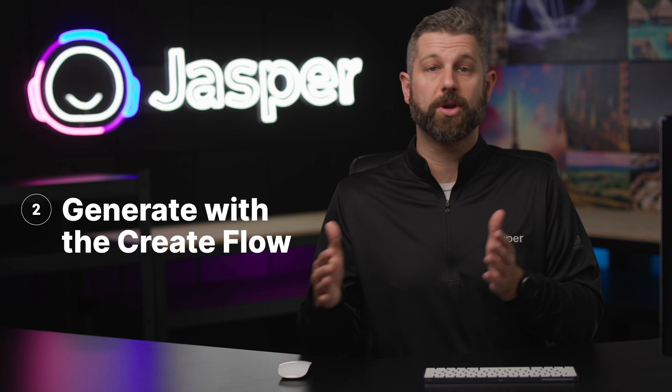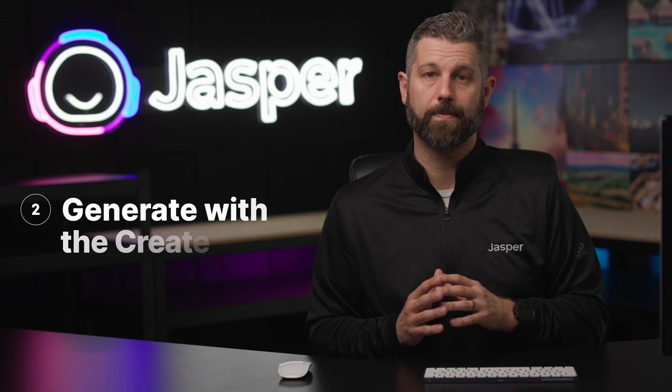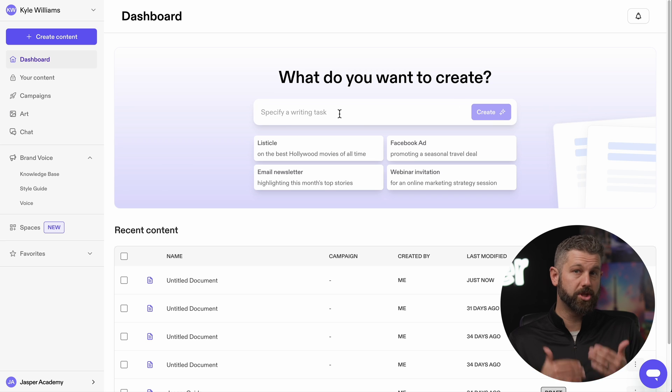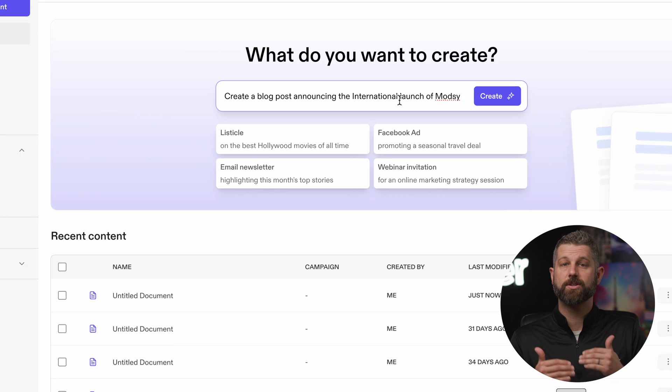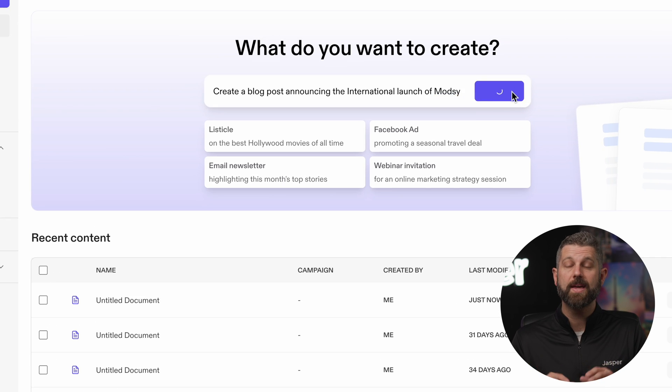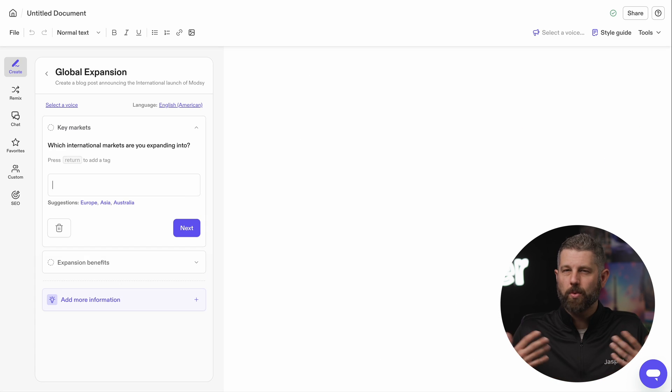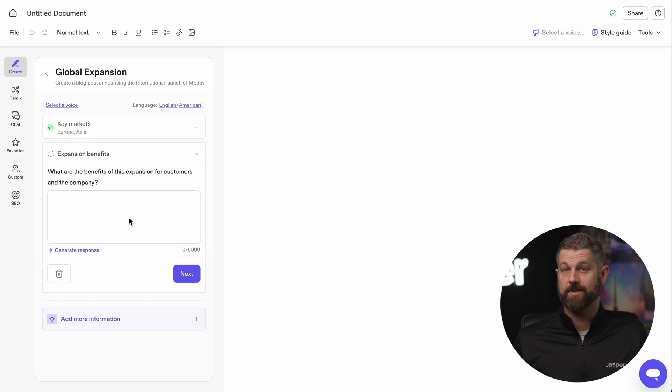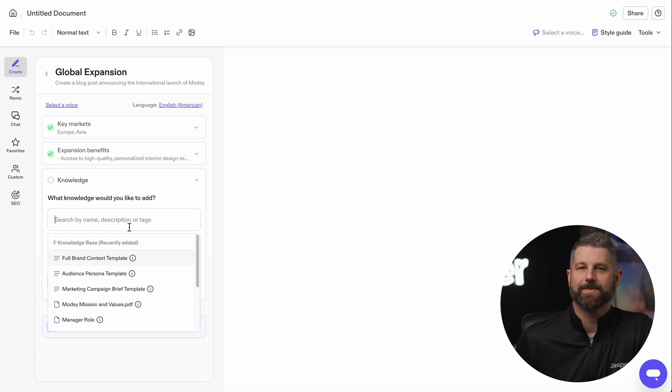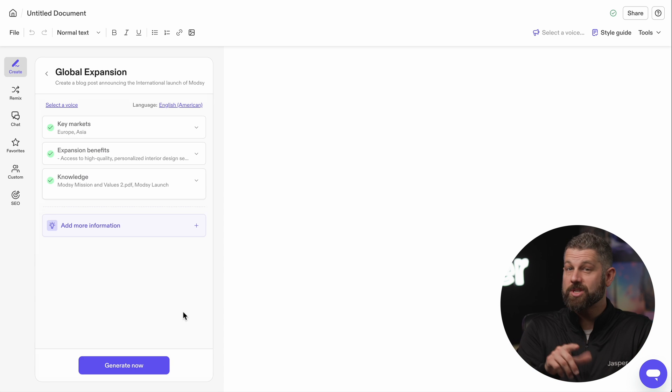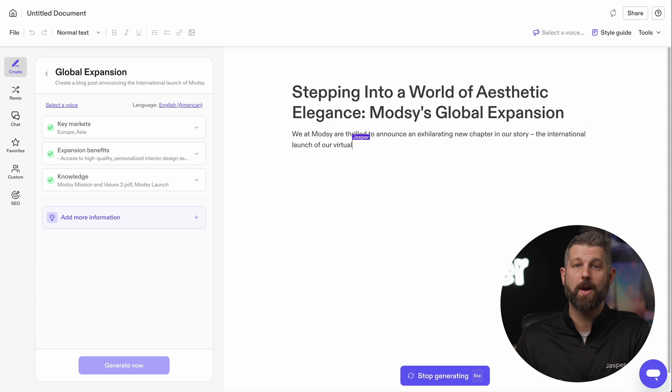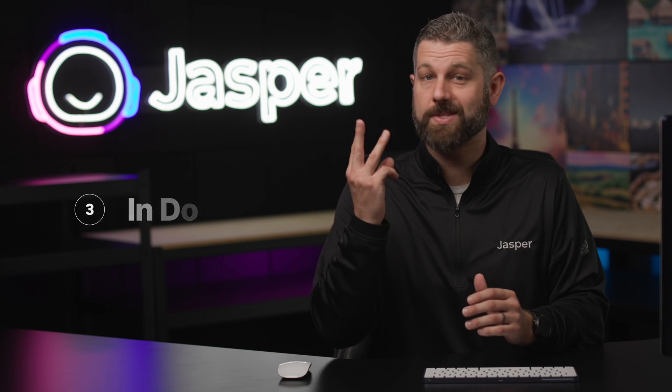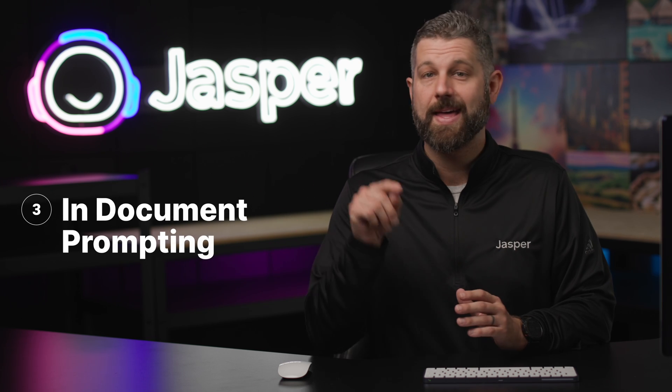Generate with the Create Flow. These templates with smart suggestions maintain your content quality and decrease the workload required to get the first draft completed. Let's create a blog post. And in just a few minutes, you have your first draft and we're ready for step number three.